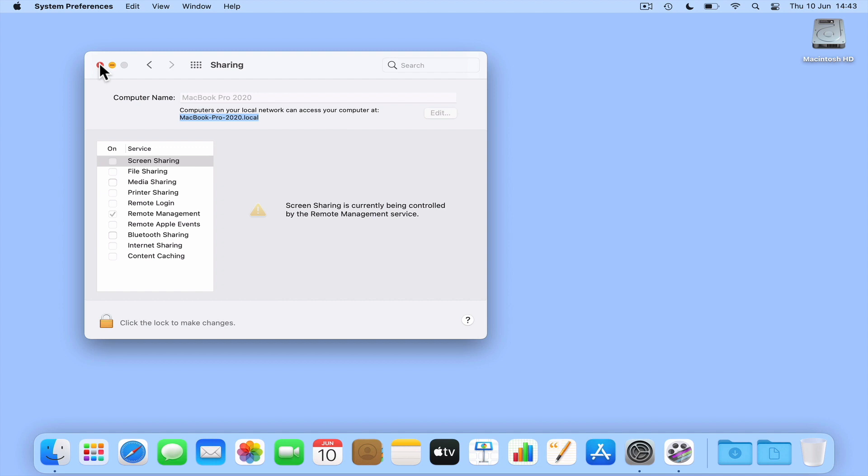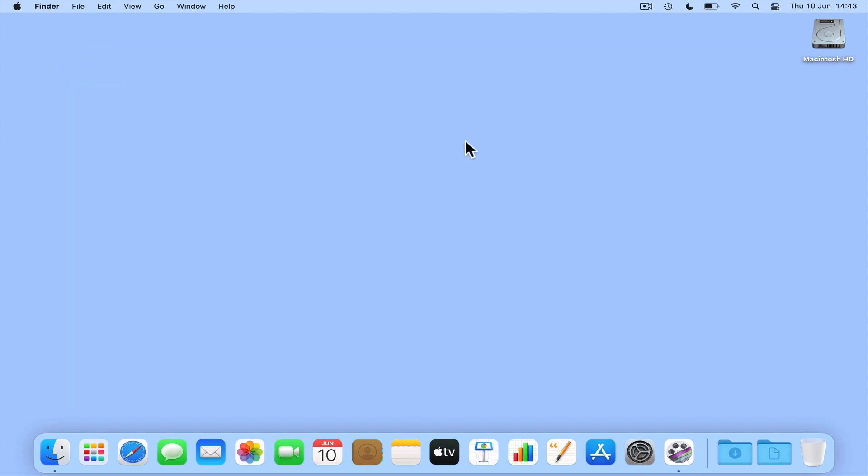However, if we just want to quickly find out our computer's device name, if we open a terminal command.